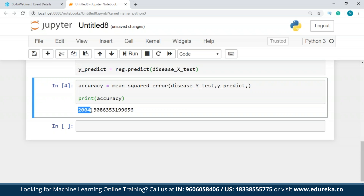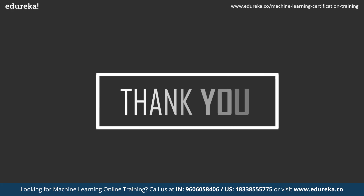Similarly, we can apply other techniques to reduce the error and maintain a balance between bias and variance for an effective machine learning model. This brings us to the end of the session.